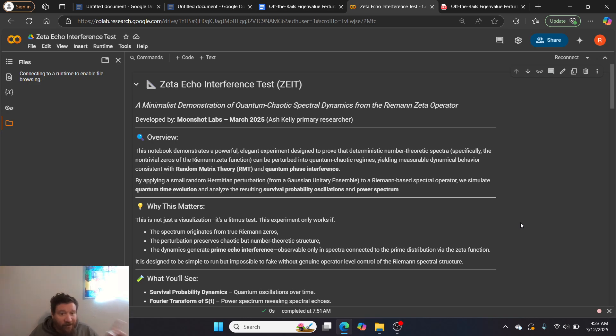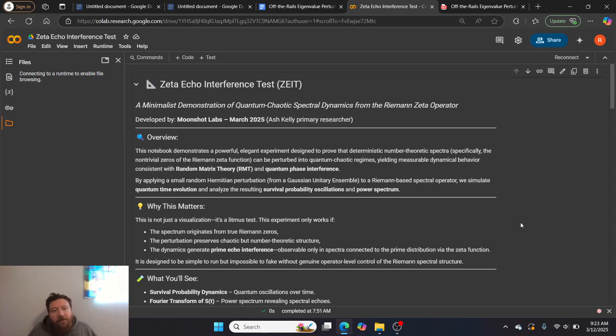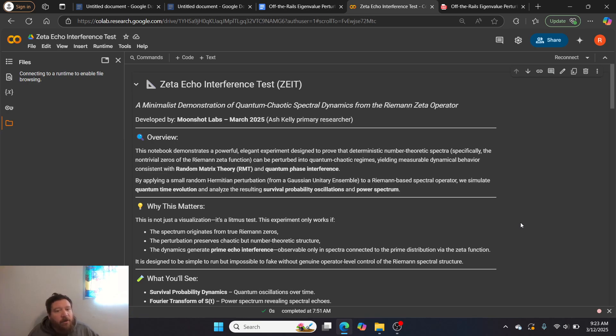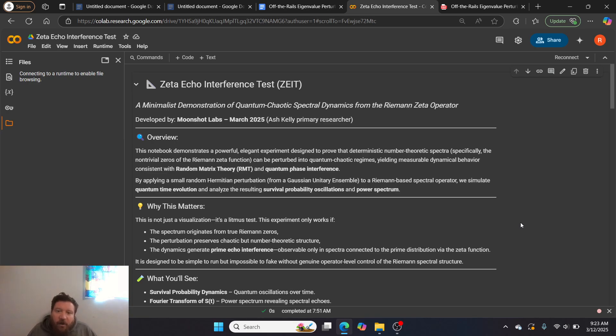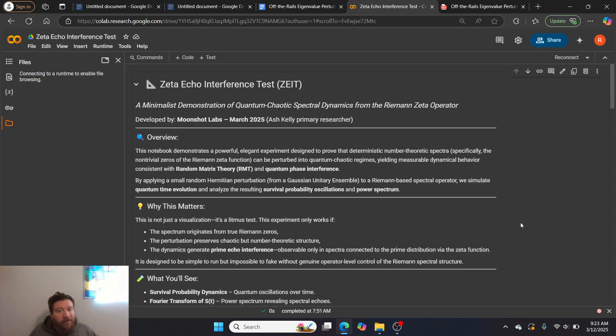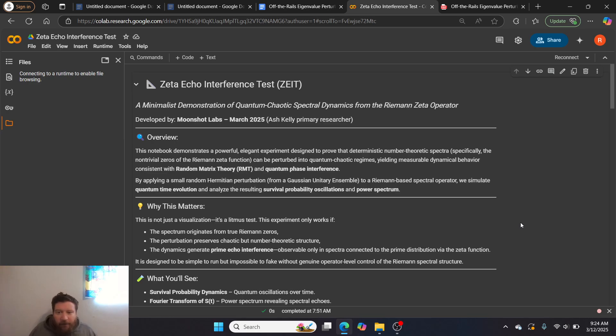Why does this matter? This isn't just a visualization, it's a litmus test. You don't believe me? Do the experiment yourself. This experiment proves the spectrum originates from true Riemann zeros, the perturbation preserves chaotic but number theoretic structure, and the dynamics generate prime echo interference, observable only in spectra connected to the prime distribution via the Zeta function. Bottom line, it's designed to be a simple test to run but impossible to fake without genuine operator-level control of the Riemann spectral structure.